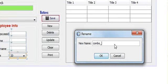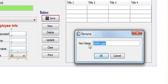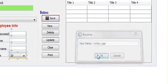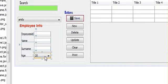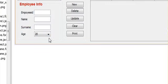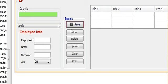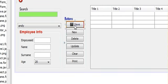And I will name my combo box as combo_age. OK, so this is my combo box.